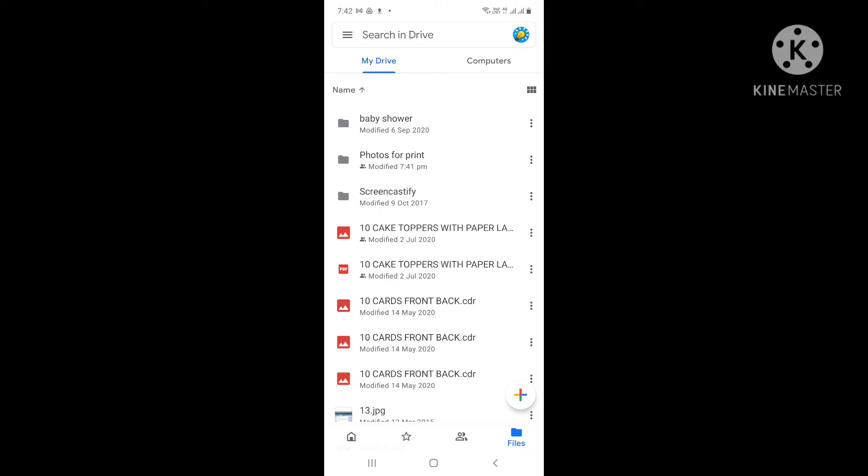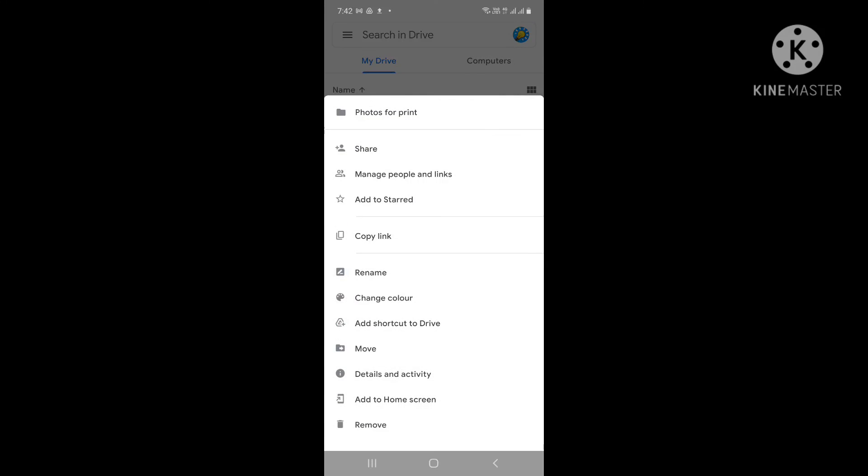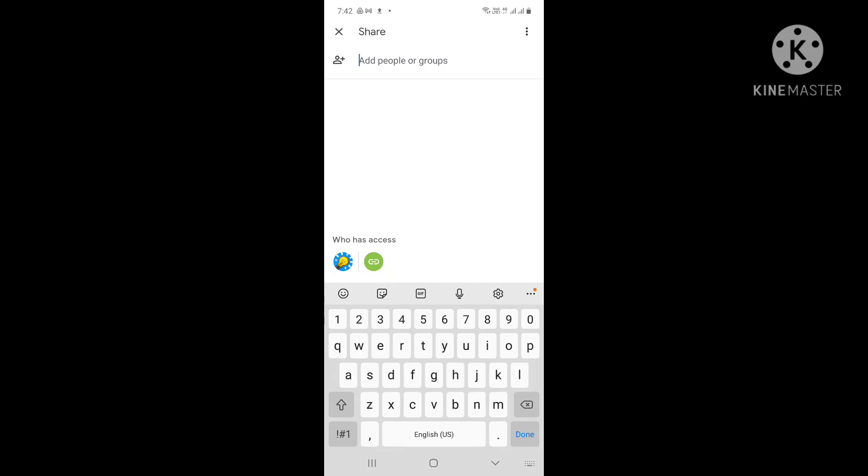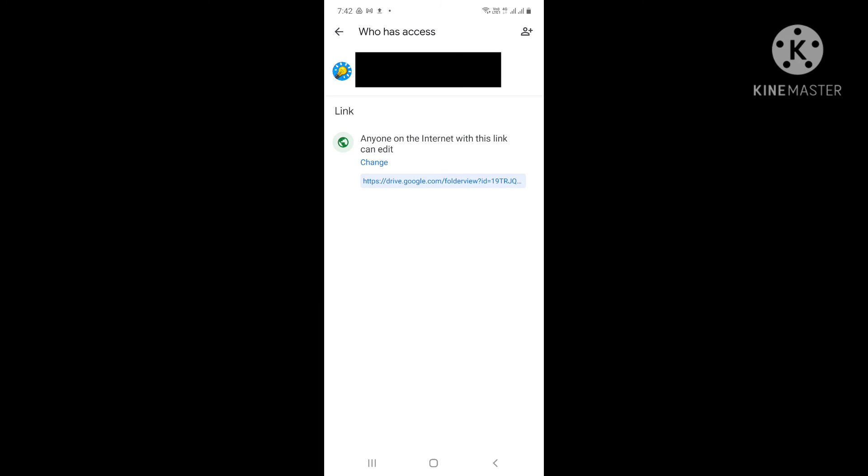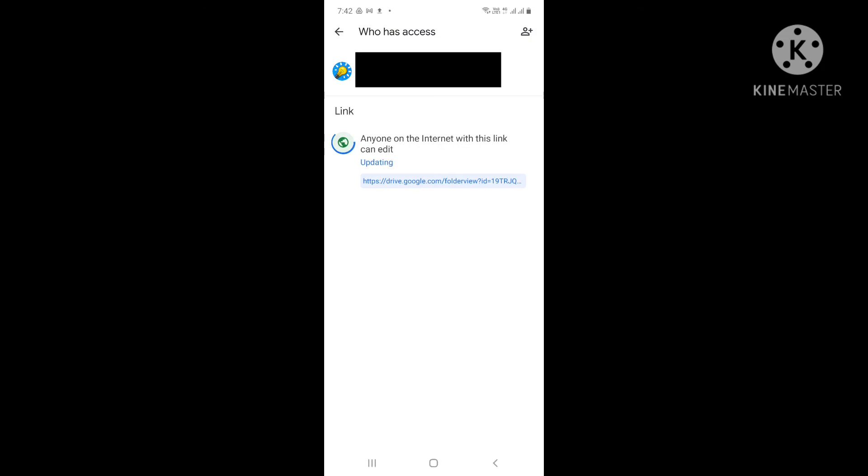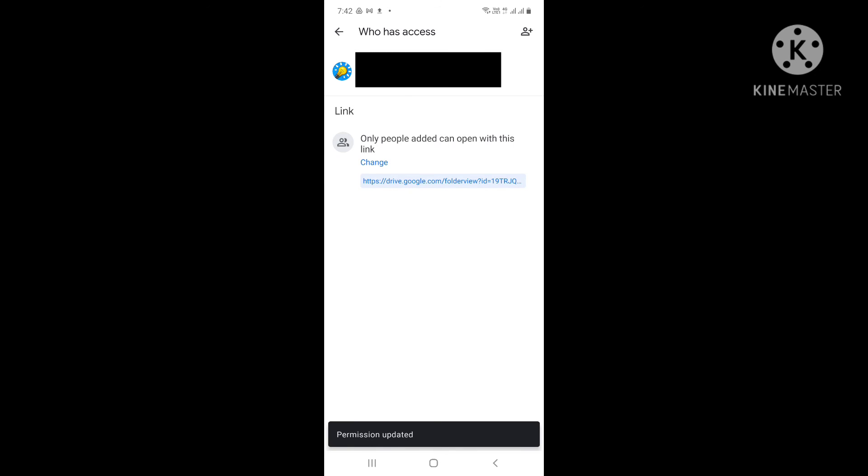What you can do is go again to the options, click the share option, and see - change to restricted. Now no one can download these photos.